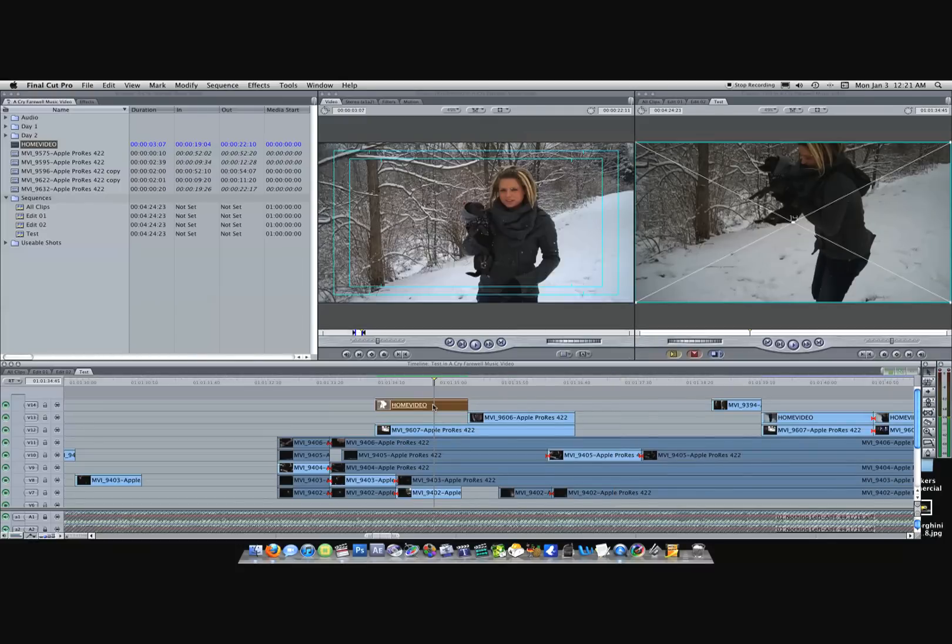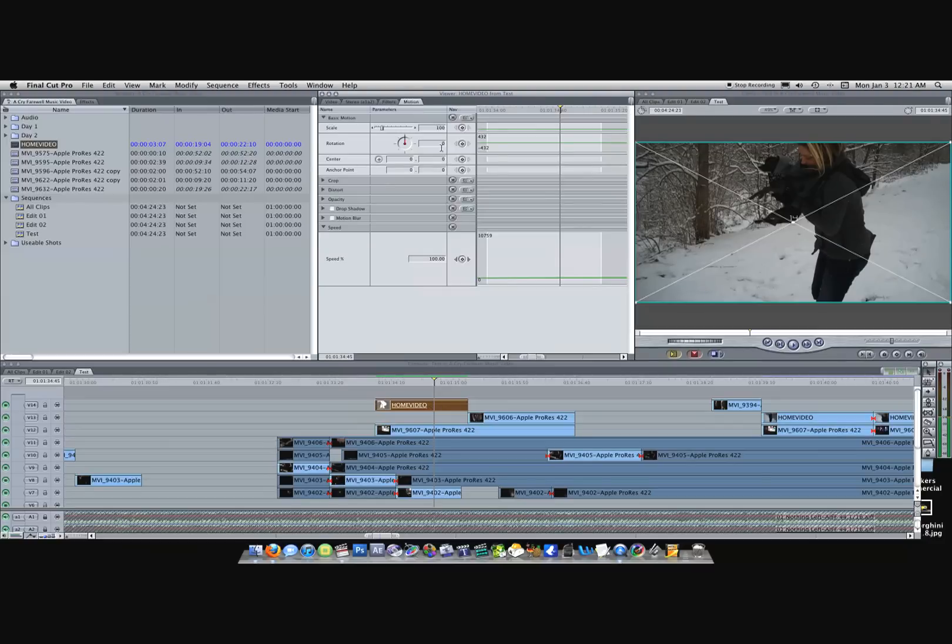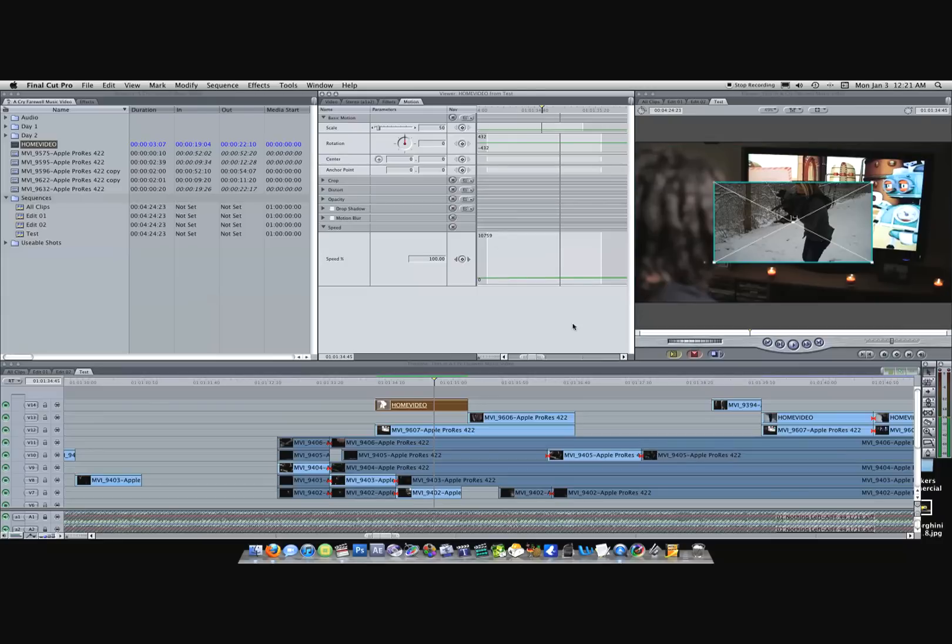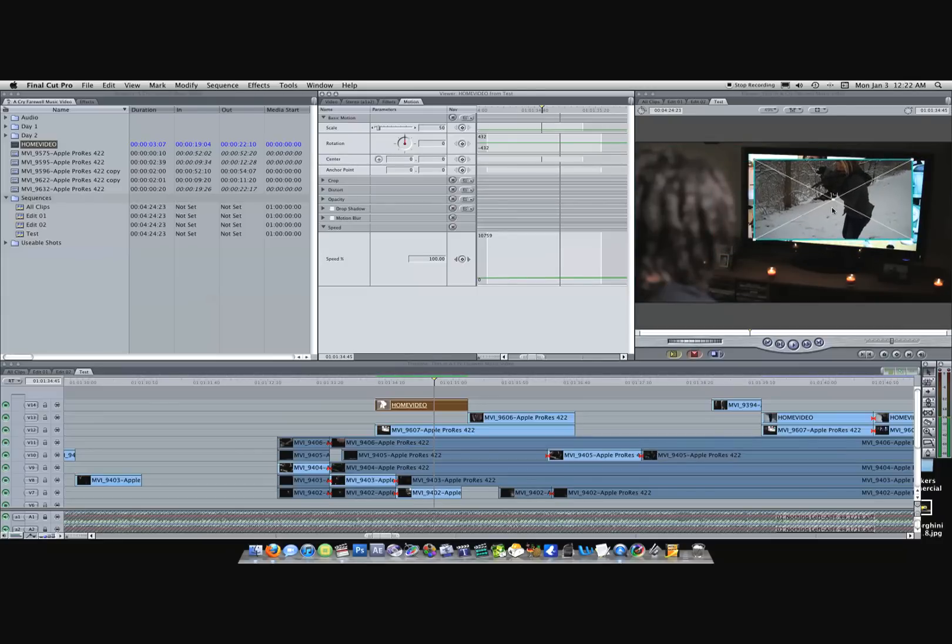Okay, so we have this clip. First off you want to make it a little bit smaller. Double click it, come up here to the Motion tab. Here's the scale - I'm going to make it about half, 50%, and then you just want to move it up here to where the TV screen is.